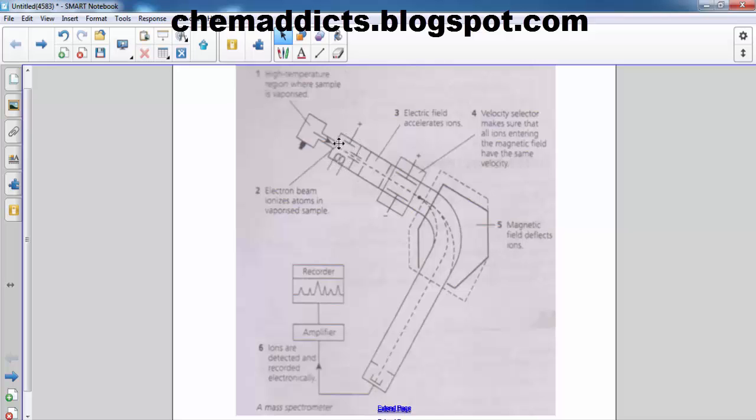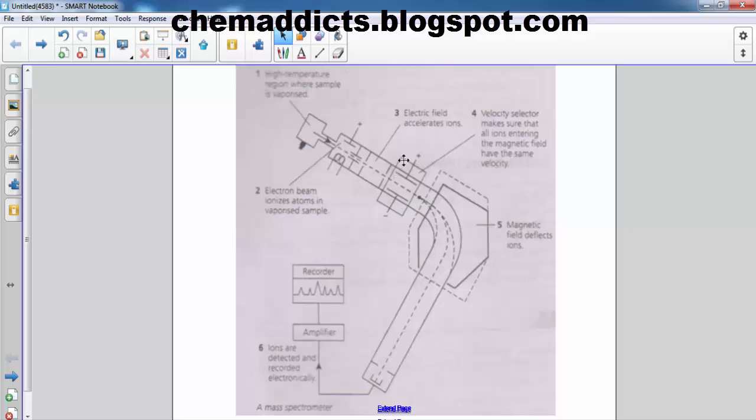And this is the electric field section where the ions are accelerated. This is the velocity selector sector where all the ions are arranged to have constant velocity.